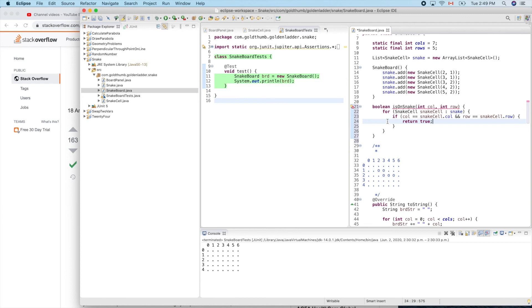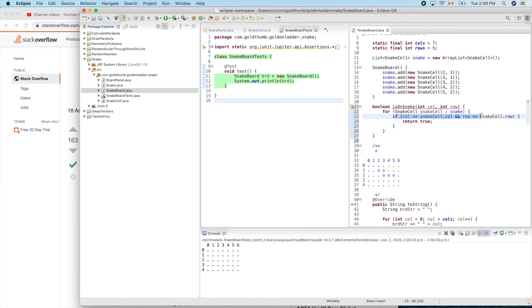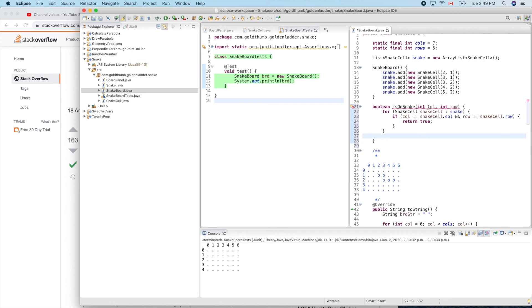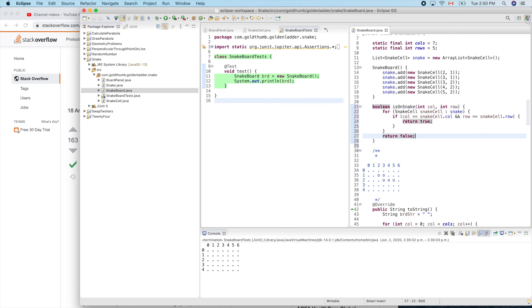After the whole iteration, the full loop, if we still cannot find one match, we know this location is not overlapped with any cell of the snake. So let's return false here.